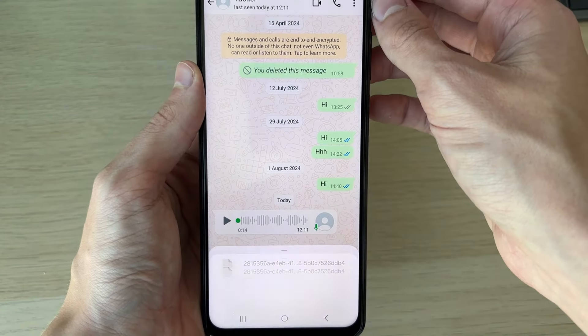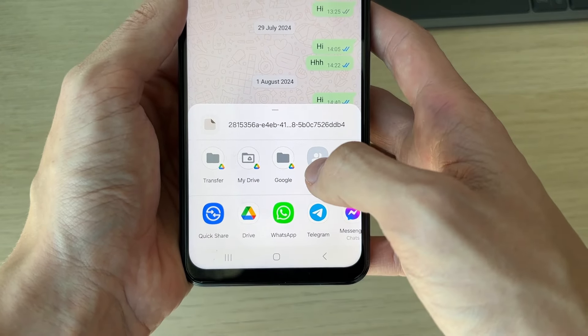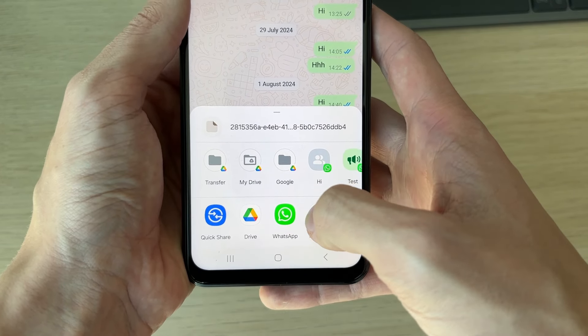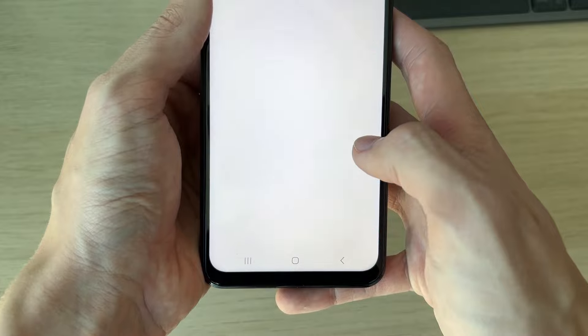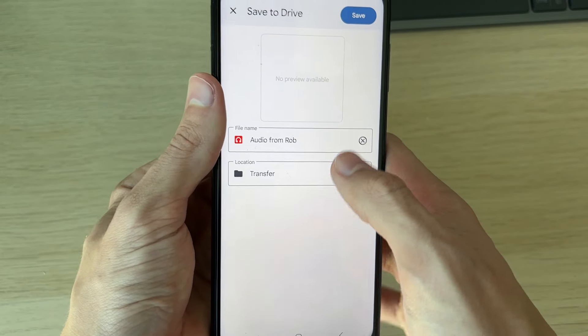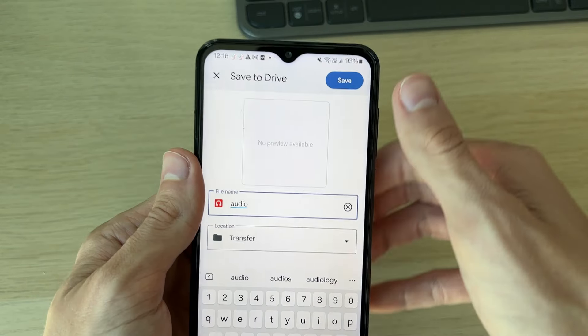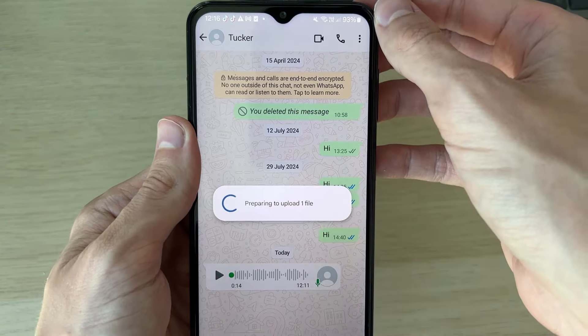Go down to this menu here and you can choose where you want to save it. In my case I'll save it in Drive, so I'll click there. Then you can go and name it and click on save in the top right.